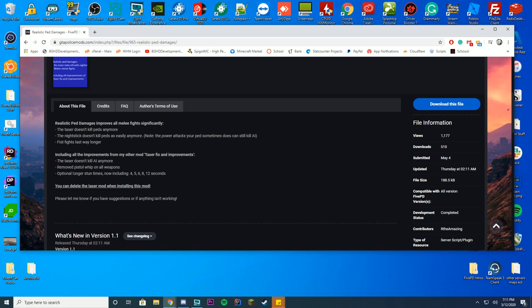It also allows you for optional longer stun times, like 4 seconds, 5 seconds, 6 seconds, 8 seconds, or 12 seconds, depending on what you want for your server to be more realistic with real life.